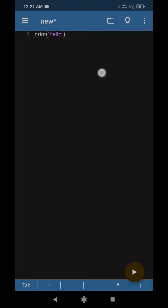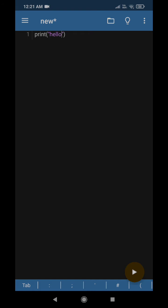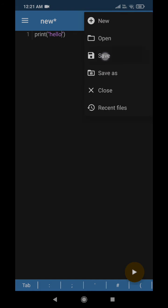Then the application will be asking for permission to access the photos, media, and files on your device. I guess it's okay to grant that.